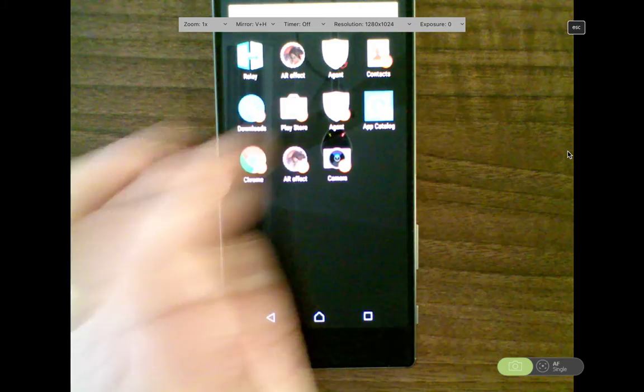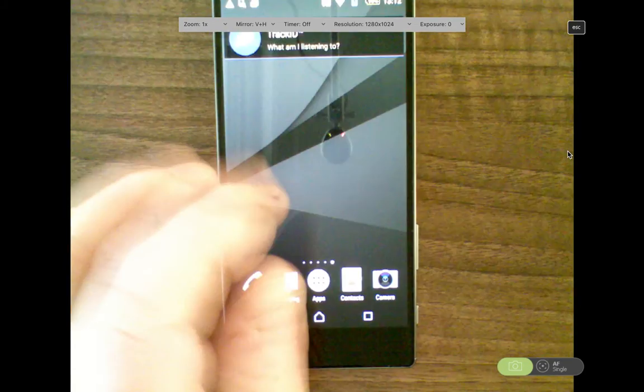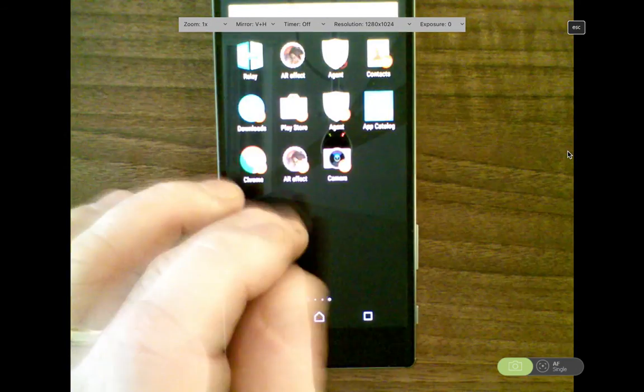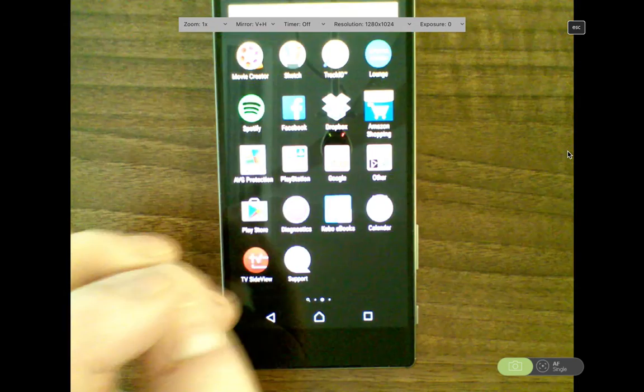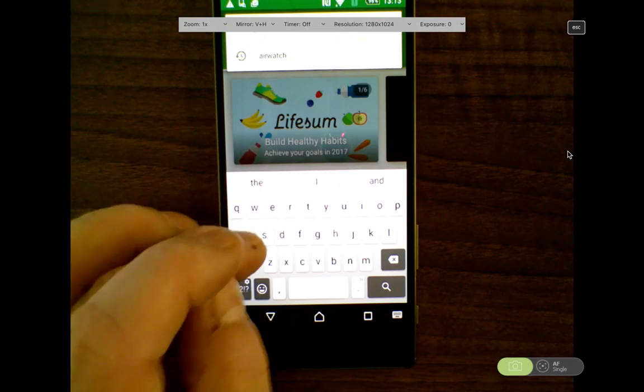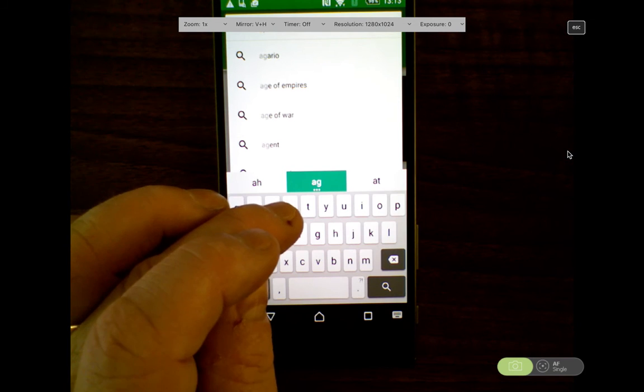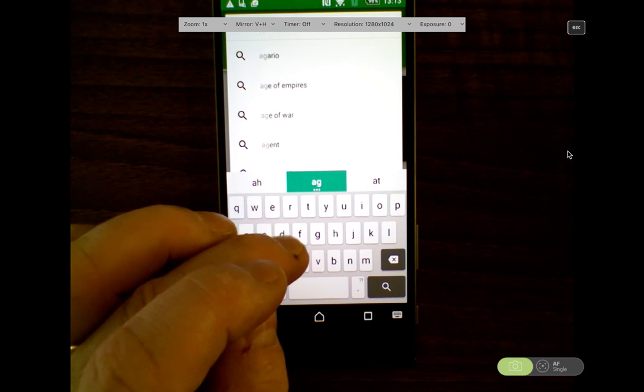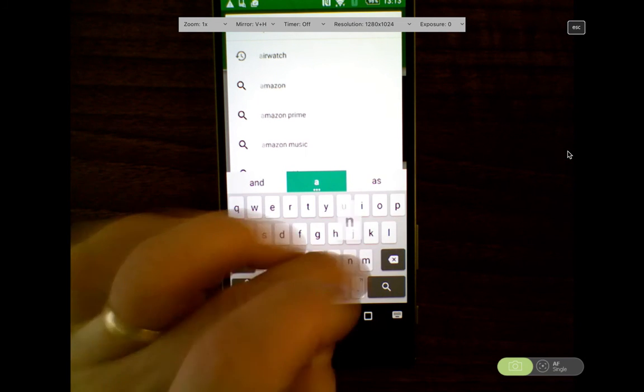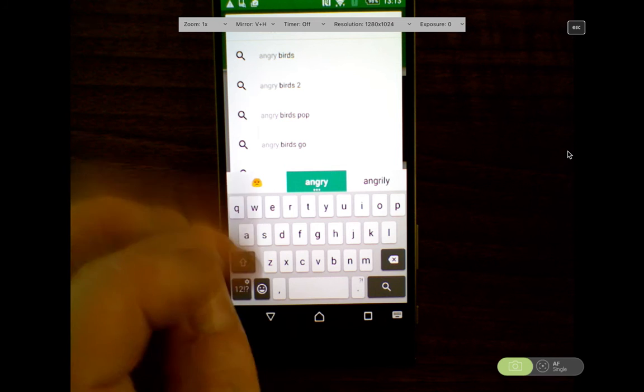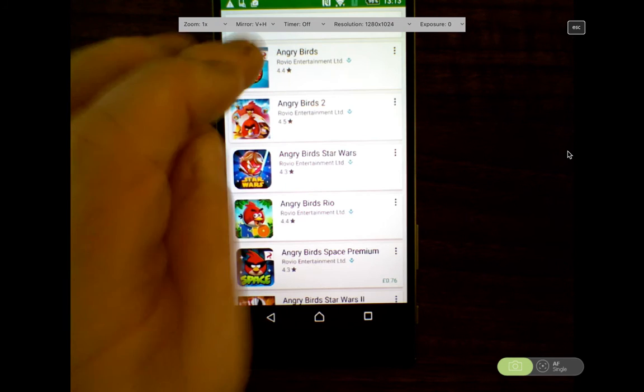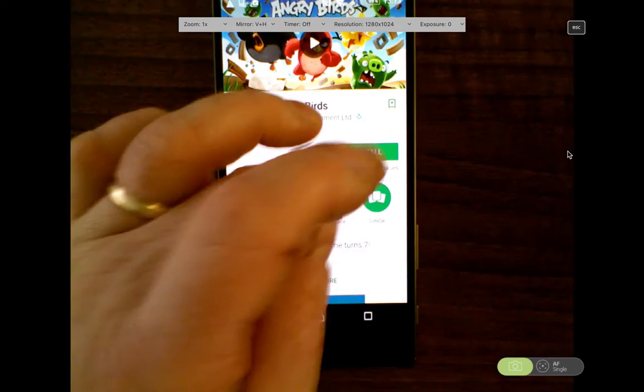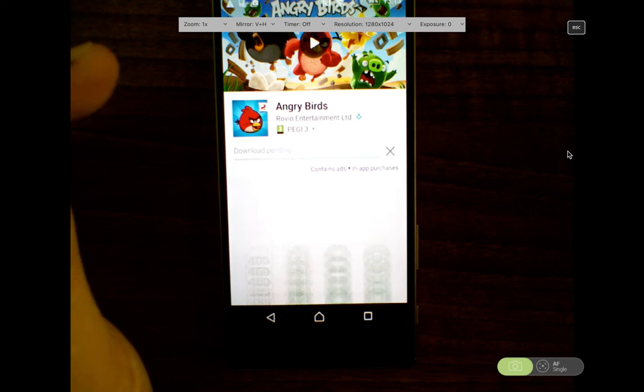So these two Play stores are completely different and allows me to still be able to download applications that I need to use on my personal side. Let's just do Angry Birds. And I'm still able to select and download and install and use to consume these applications.